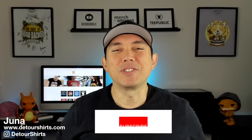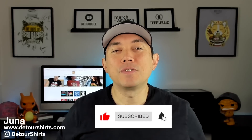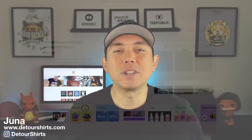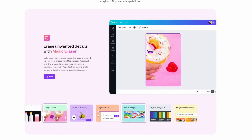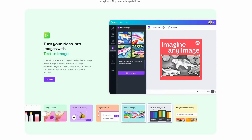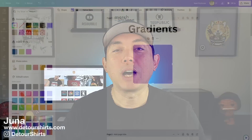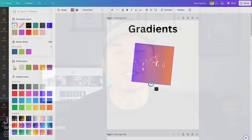Hey everyone, it's Juna with Detour Shirts. In this video I'm going to talk about Canva and some of the new features that Canva came up with. I'm not going to go over all the different features — I'm going to pick out five that I think are really important to print on demand, show you how to use them in Canva so that you can try them out on your own.